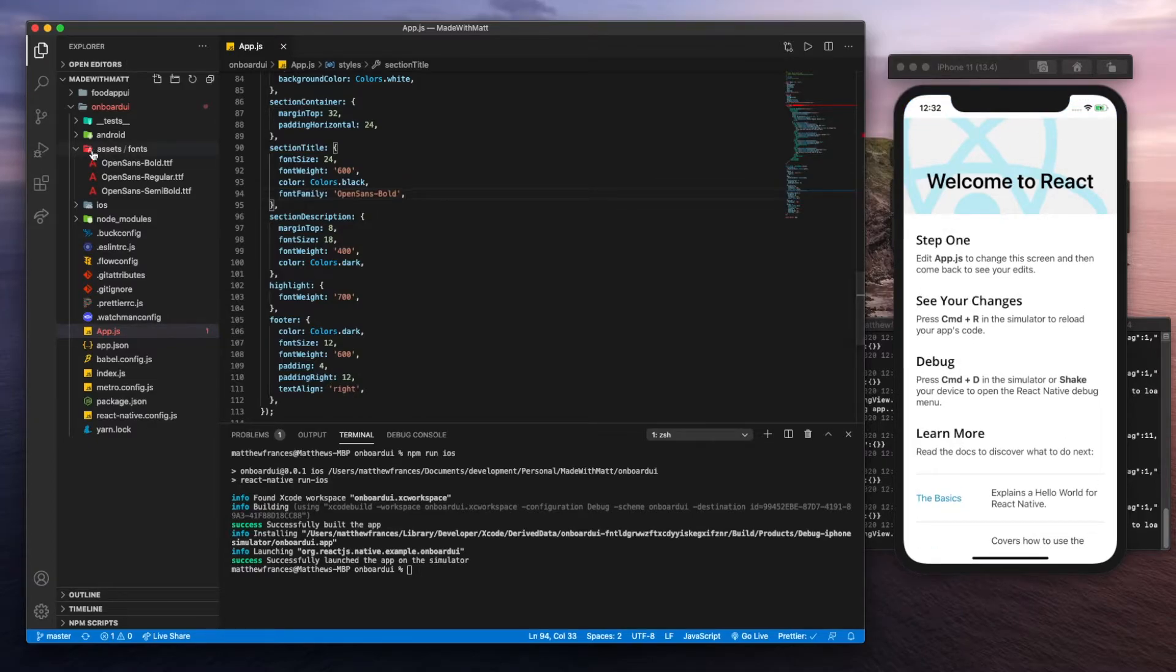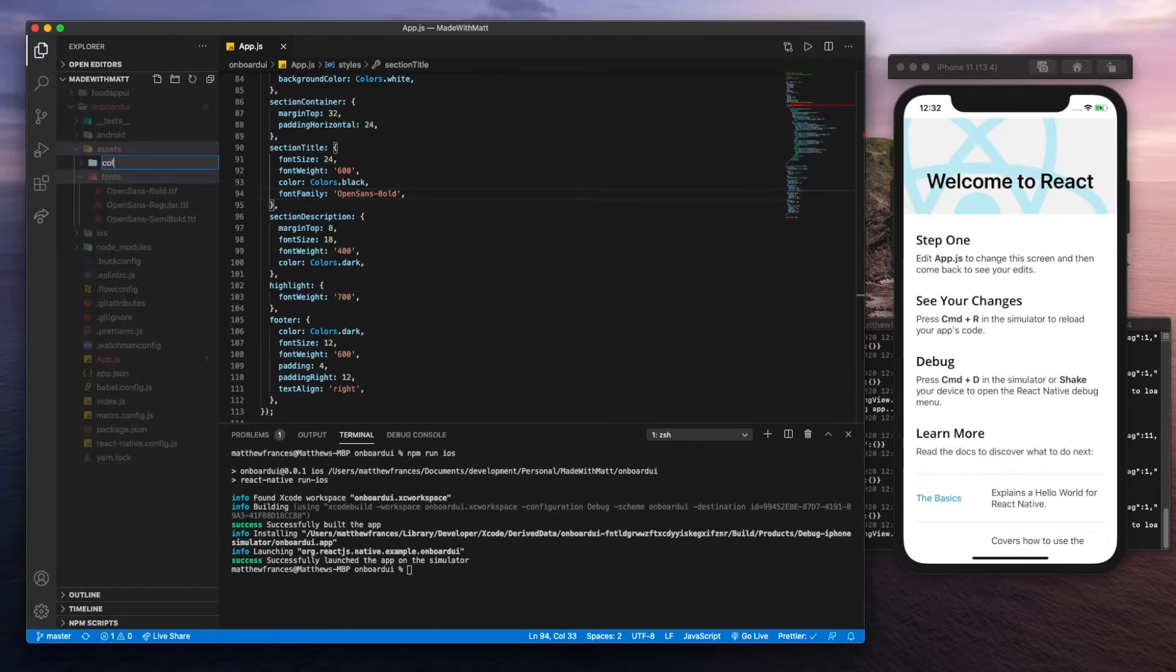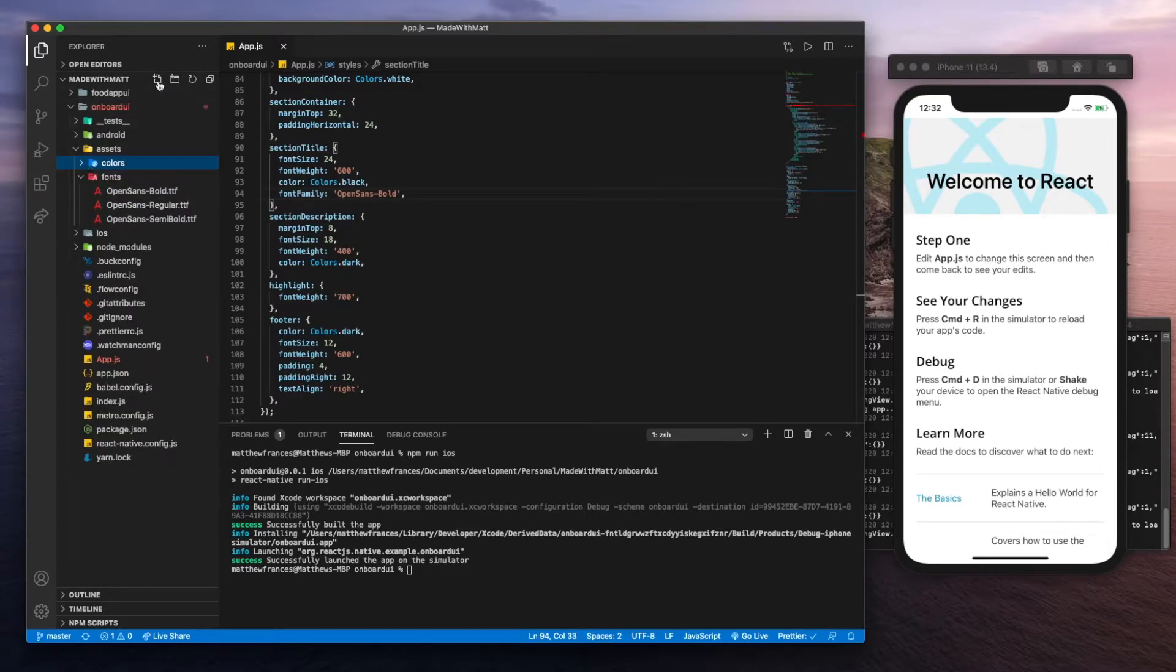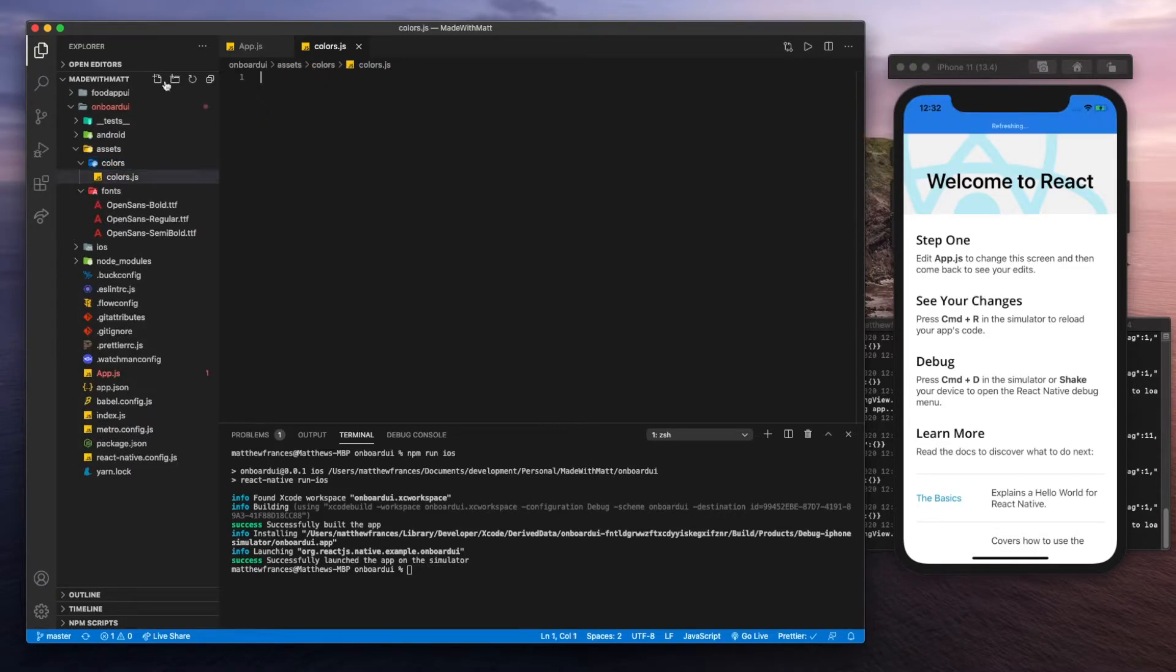Next thing we'll do is set up our colors. Let's go back to the assets folder, right, colors. In here, create a file called colors.js.